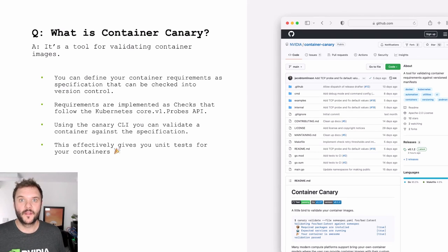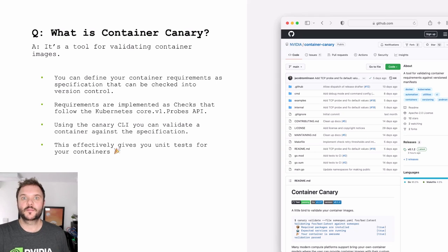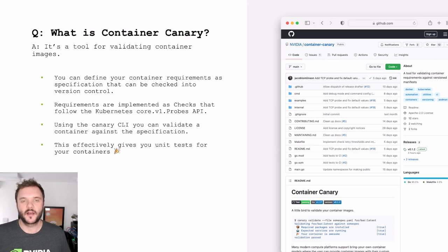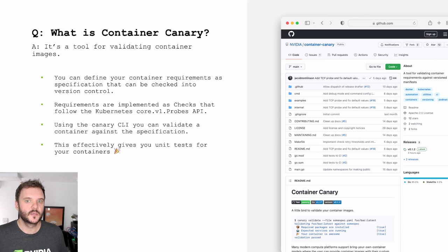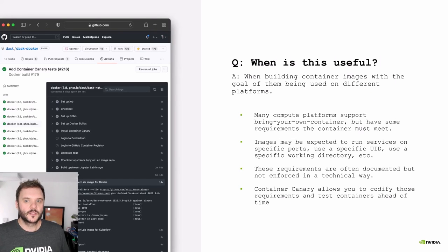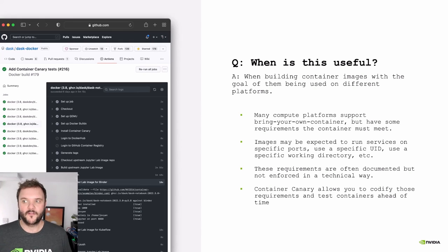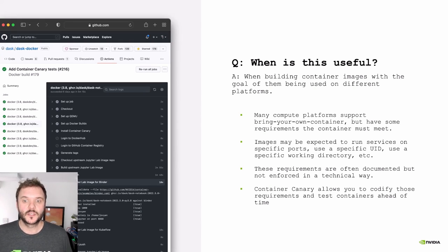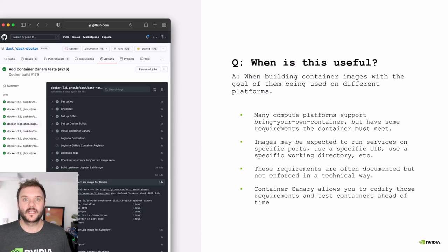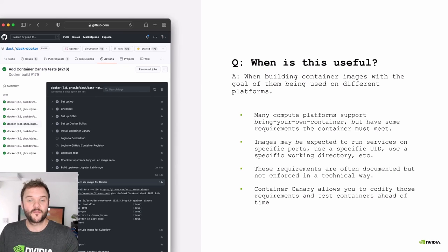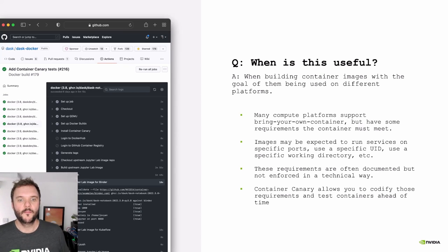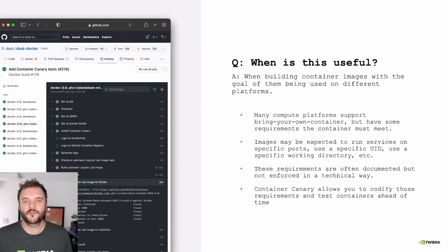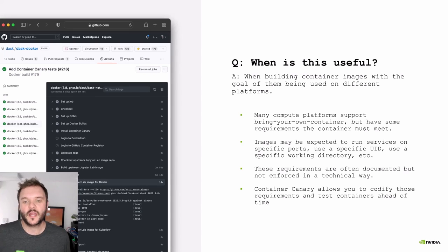It's really important that this can be written down as a YAML spec, because then we can commit that into version control and keep it either with our documentation or with our container images or with the platform, wherever it makes most sense. This is particularly useful in these situations where you have a platform that allows you to bring your own containers. Kubeflow is one example where we want to be writing containers directly targeted at that platform, but that platform is going to have assumptions around what services are running and what user ID you're using and where your working directory is and what's available on the path and all that kind of stuff.